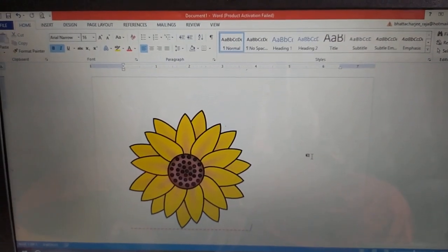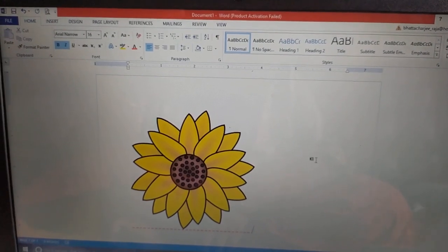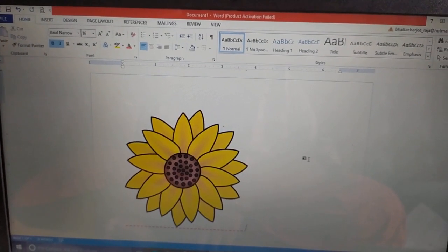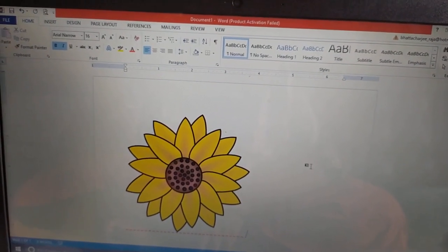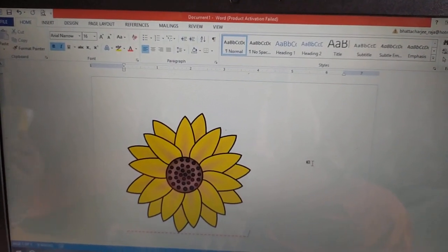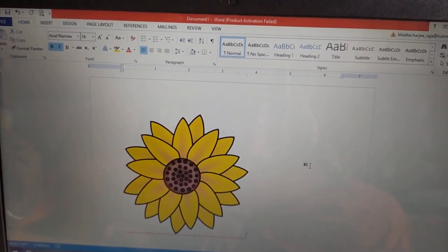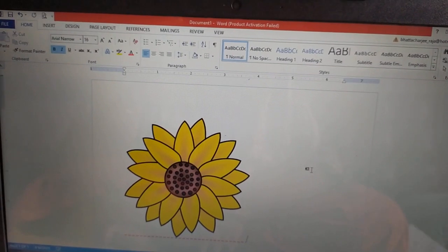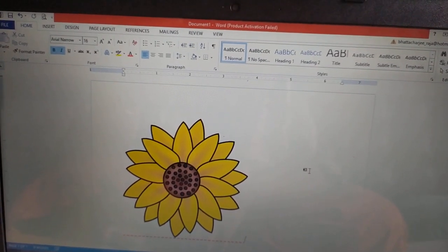Now, this is how we are inserting picture online. Now let us talk about how to format these pictures.